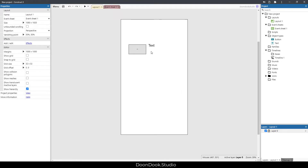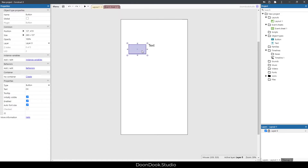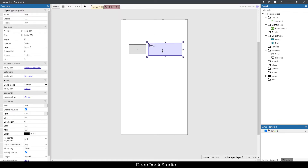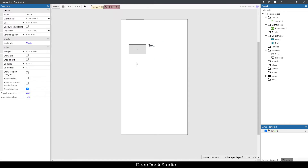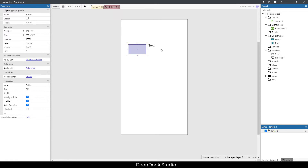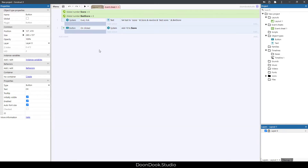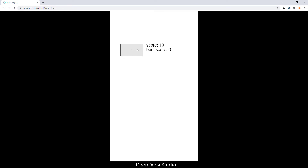We have this button, this text, and this text shows us the score. By clicking on this button we increase the score. In the event sheet we have two variables for score and best score, the text shows them, and when we click we add 10 to the score.